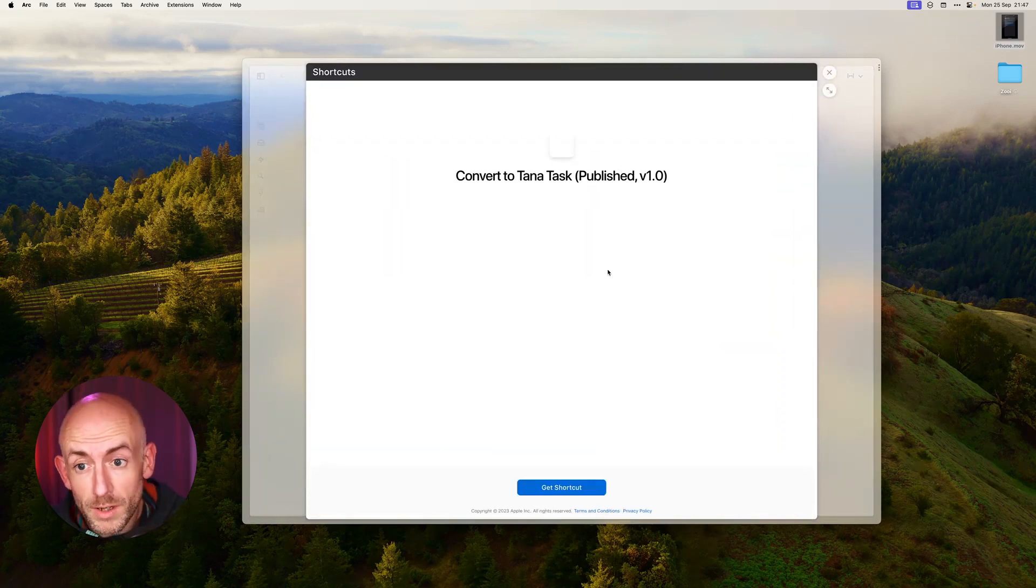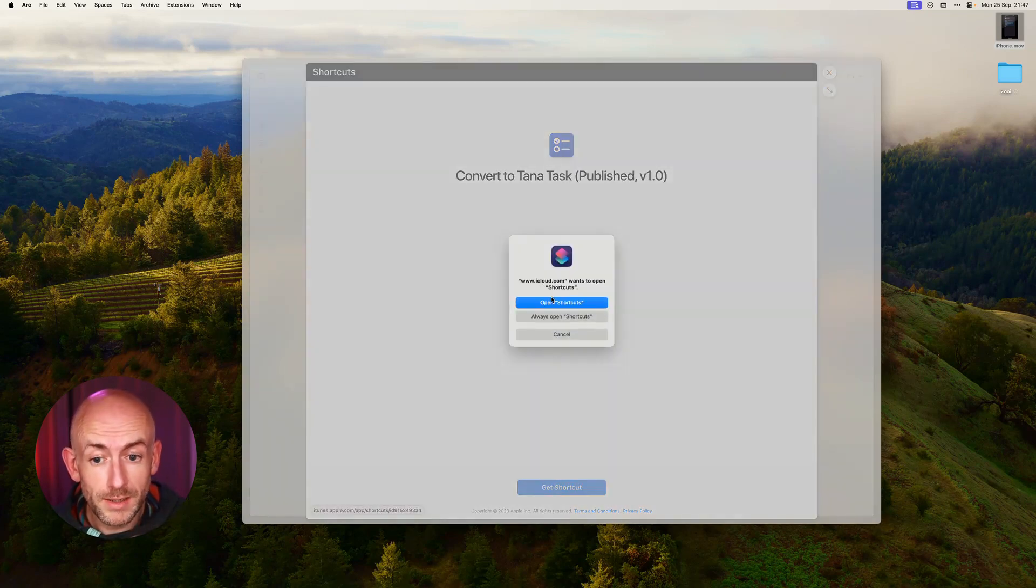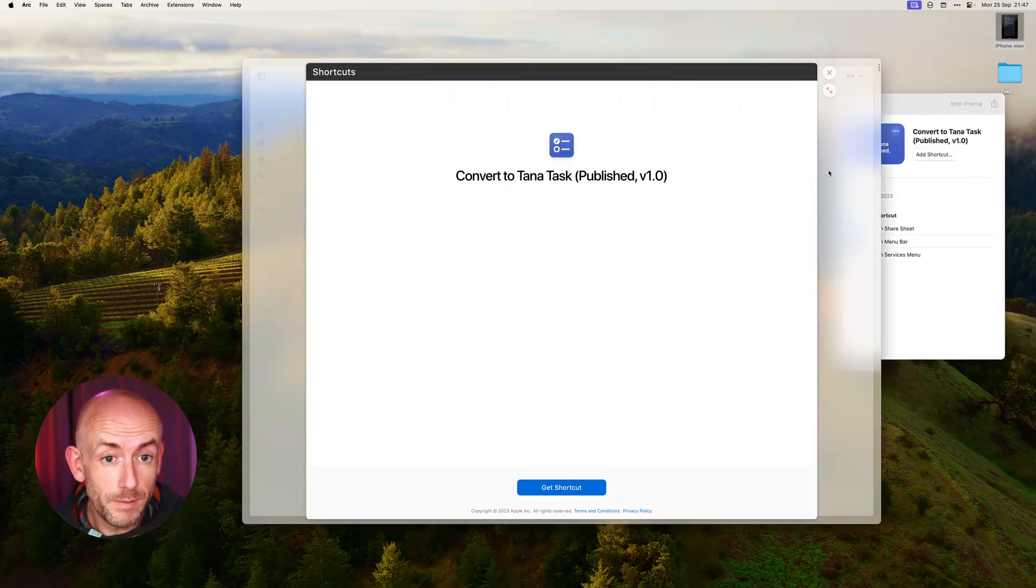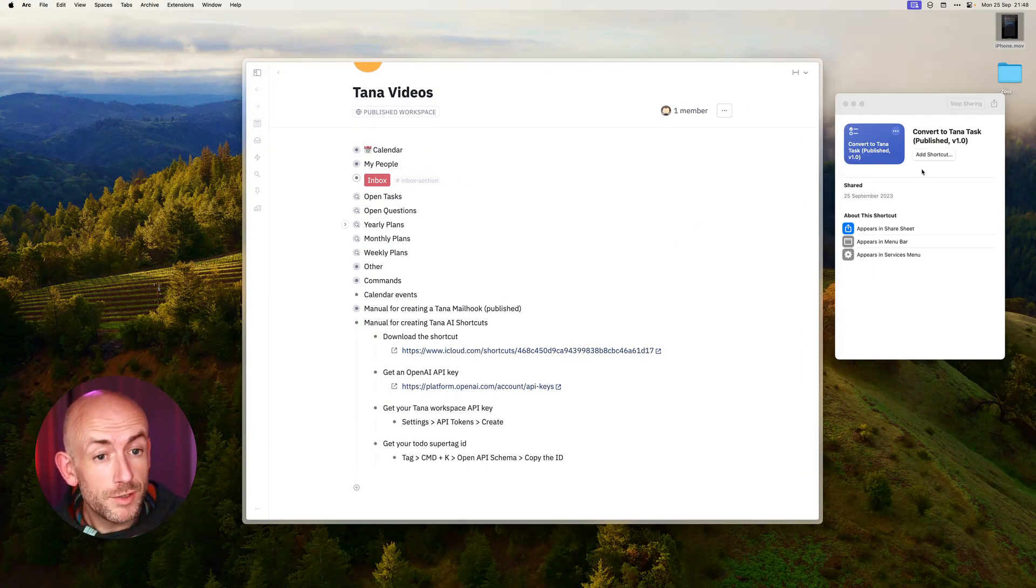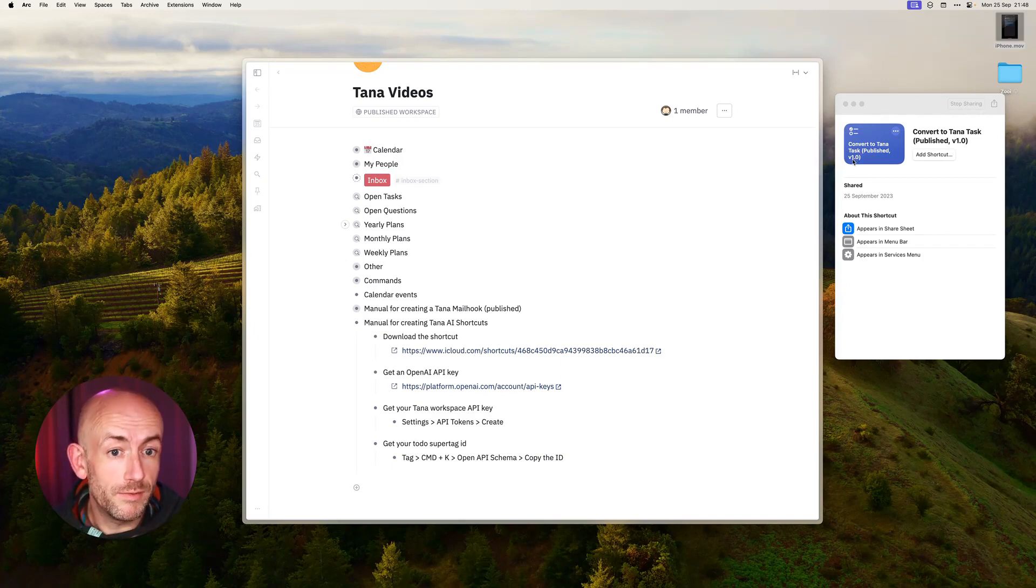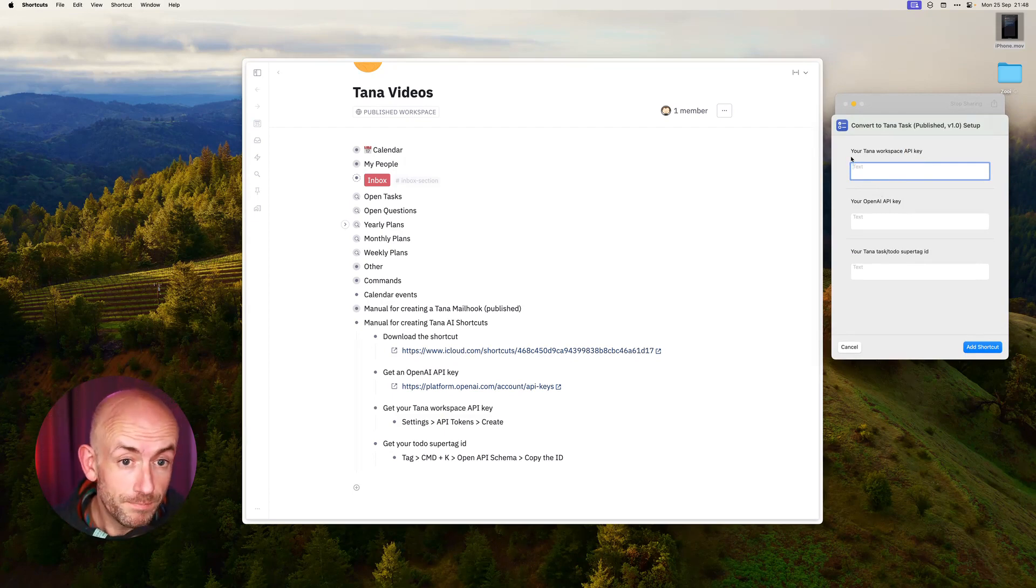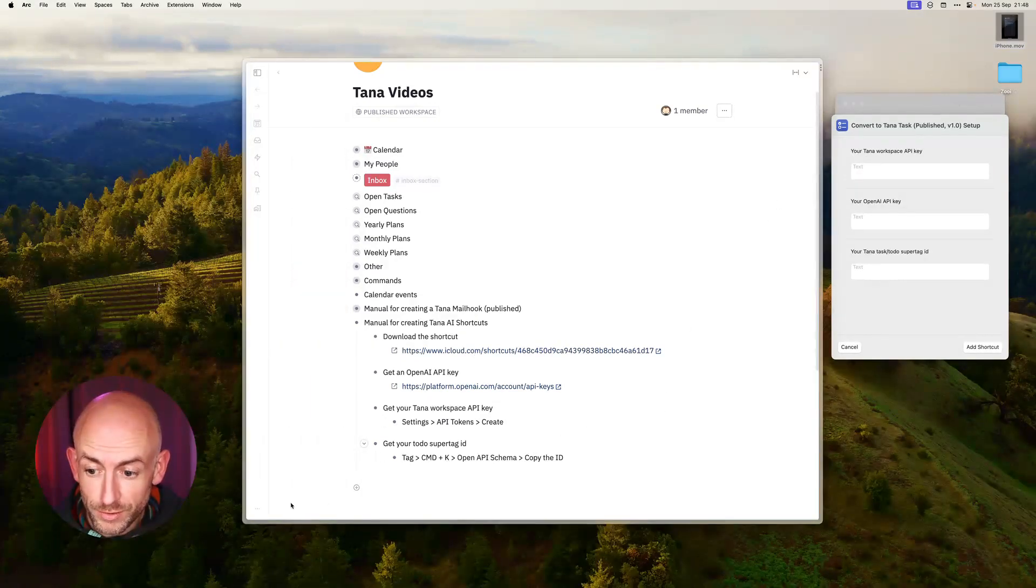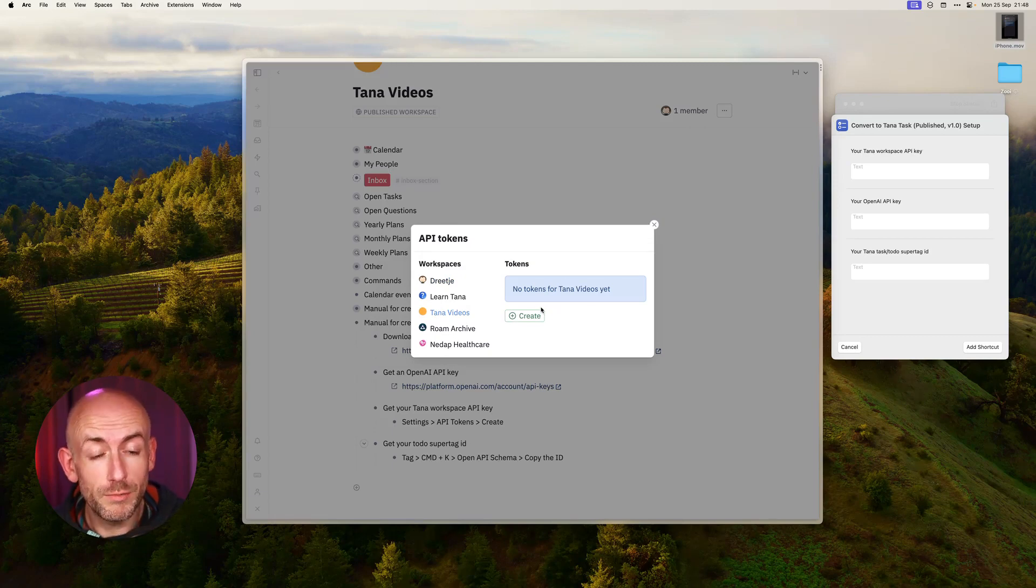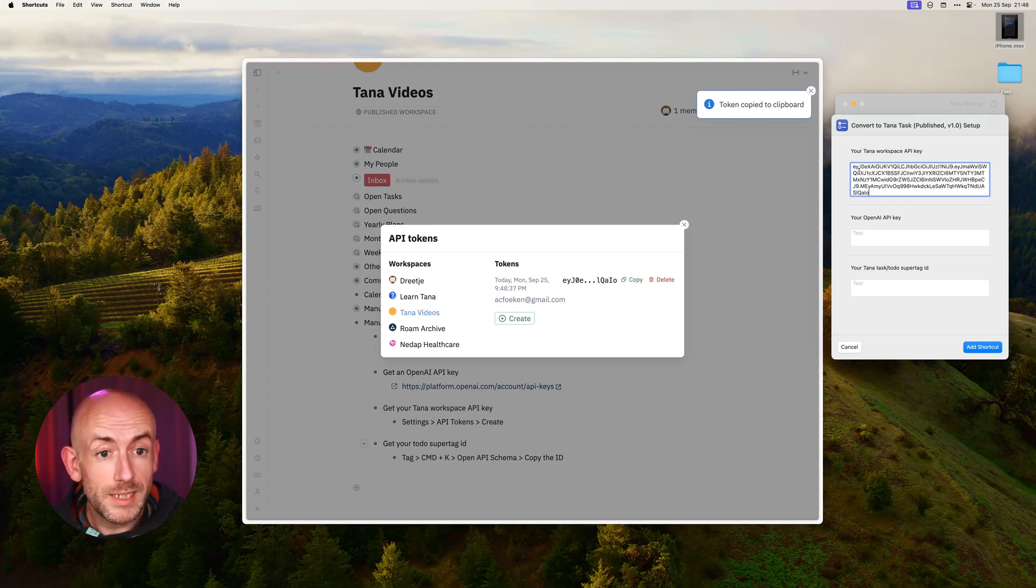When you click the link you'll be presented with this screen where you can get the shortcut. I'm going to click it and open shortcuts. You'll be presented with this window when you are on a Mac and it will look a little bit differently on iOS. Here you can see this is the shortcut I intend to install, it's called Convert to Tana Task. Let's add the shortcut and it will present you with three questions. The first question is to get your Tana workspace API key. You go to the three dots, go to Settings, go to API Tokens, go to the workspace where you want your to-do items to land and click Create. It will create the API token and copy it to the clipboard. I'll paste that into the first field and that's step one done.